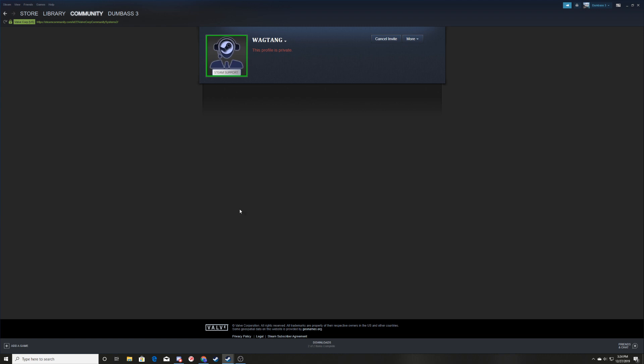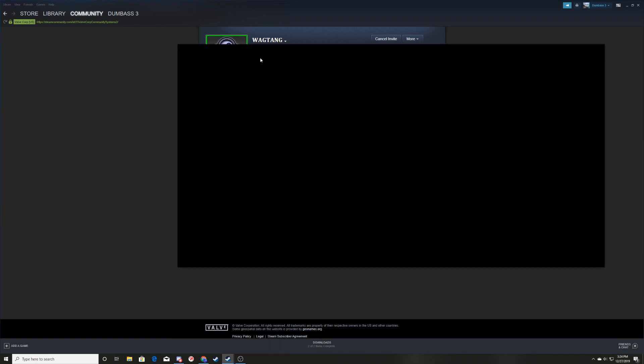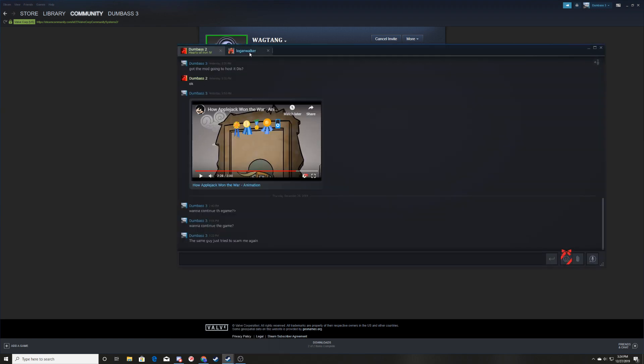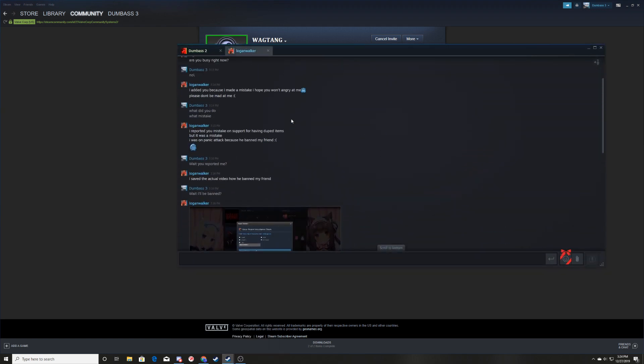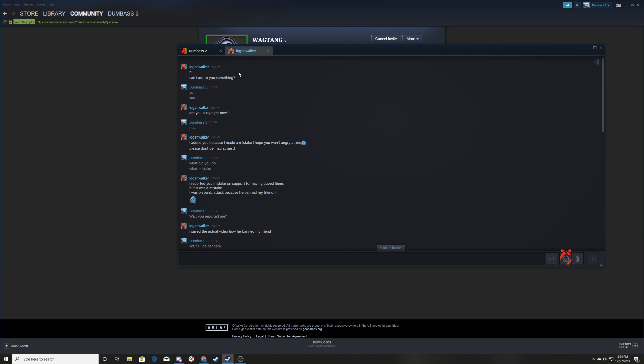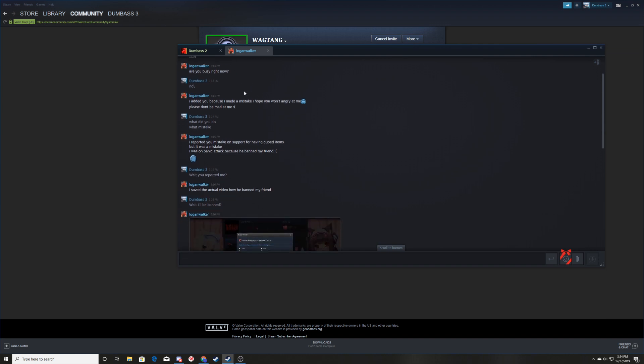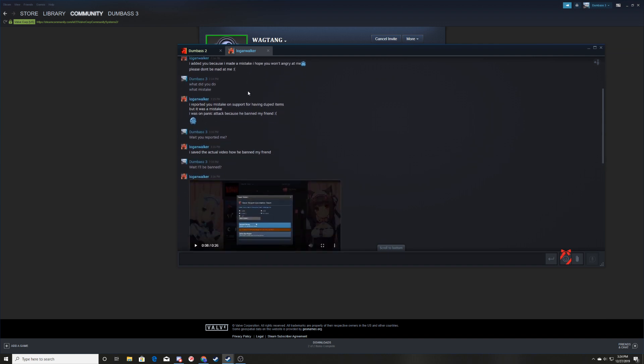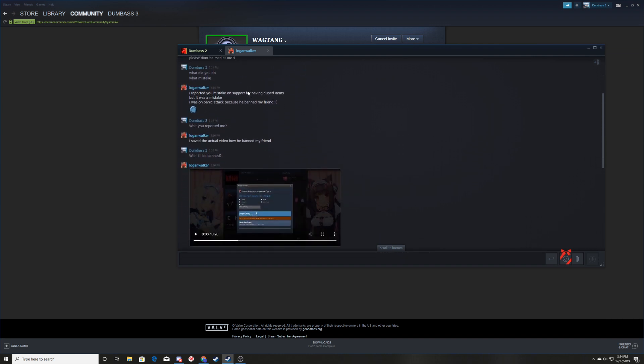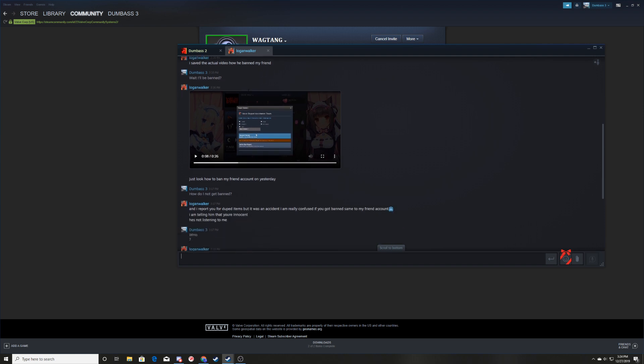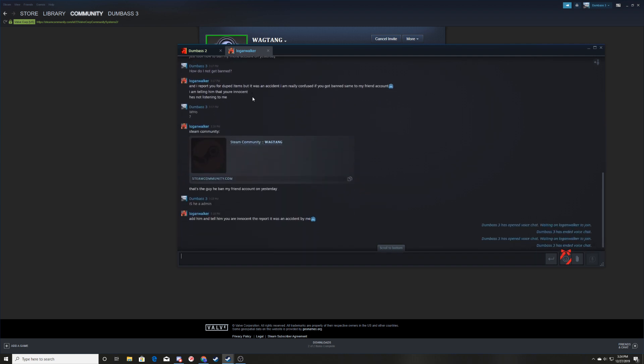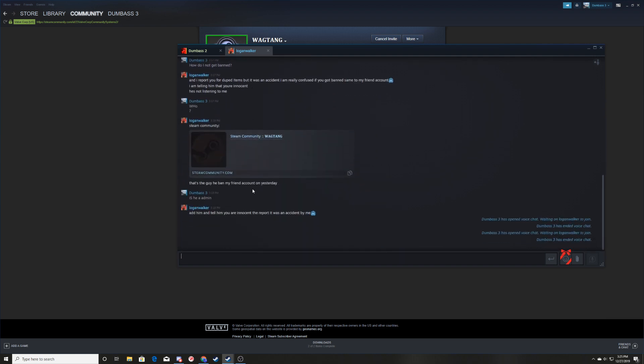He threatens with a ban saying one of his bots actually reported you and saying that you'll be banned. At the end he'll send you who the actual person is.